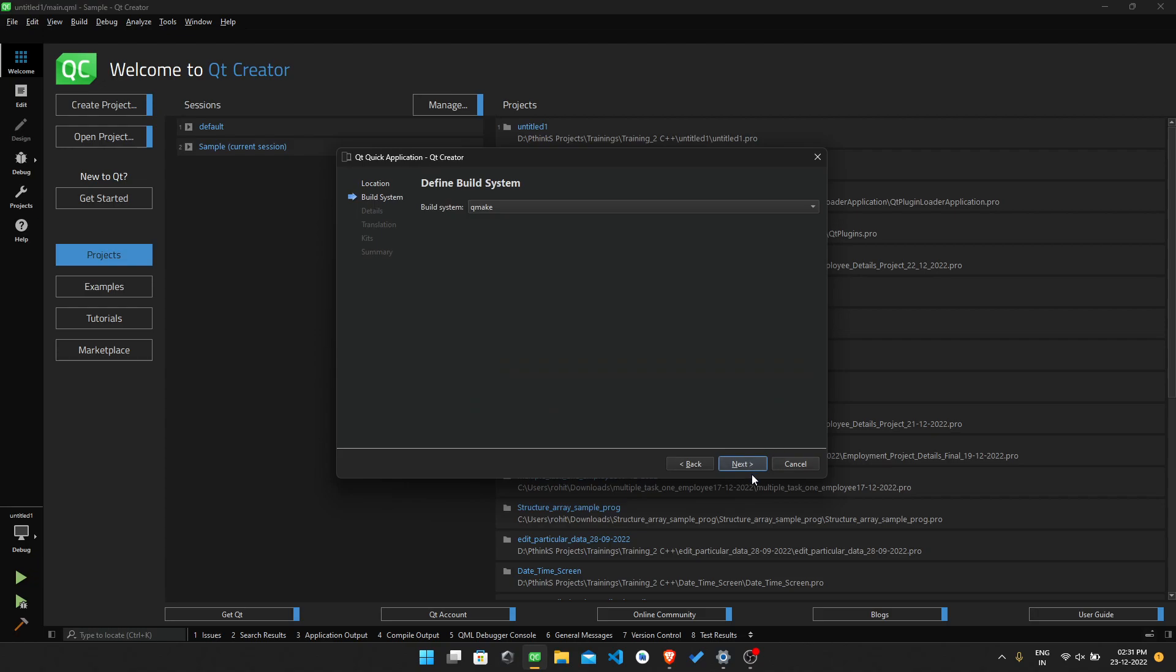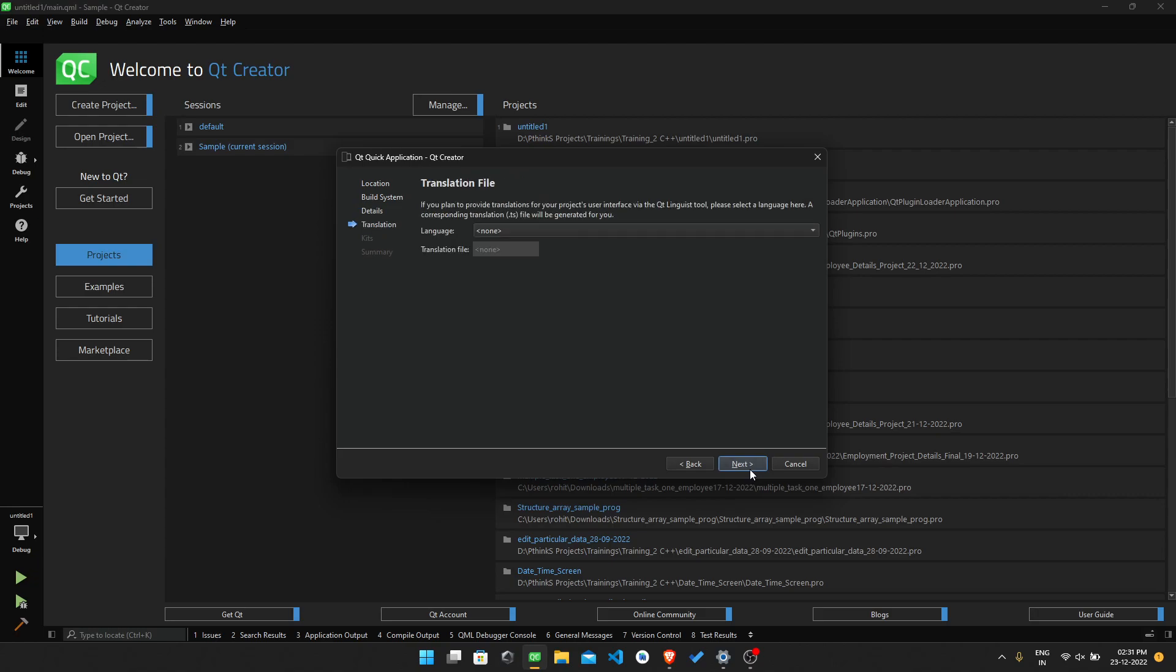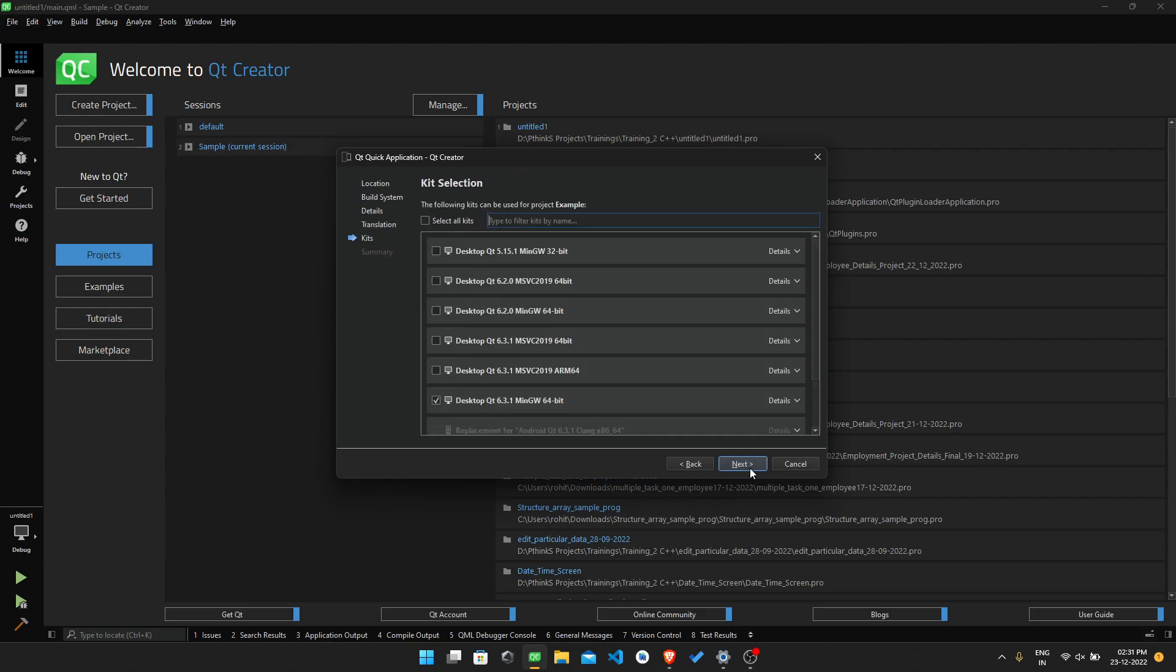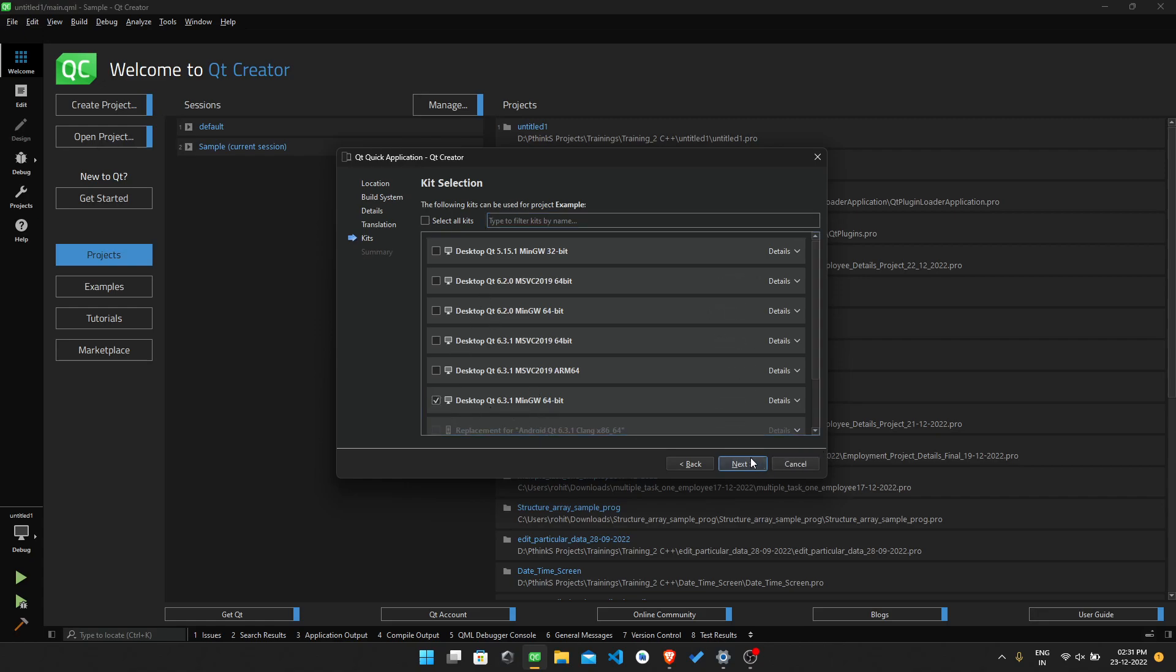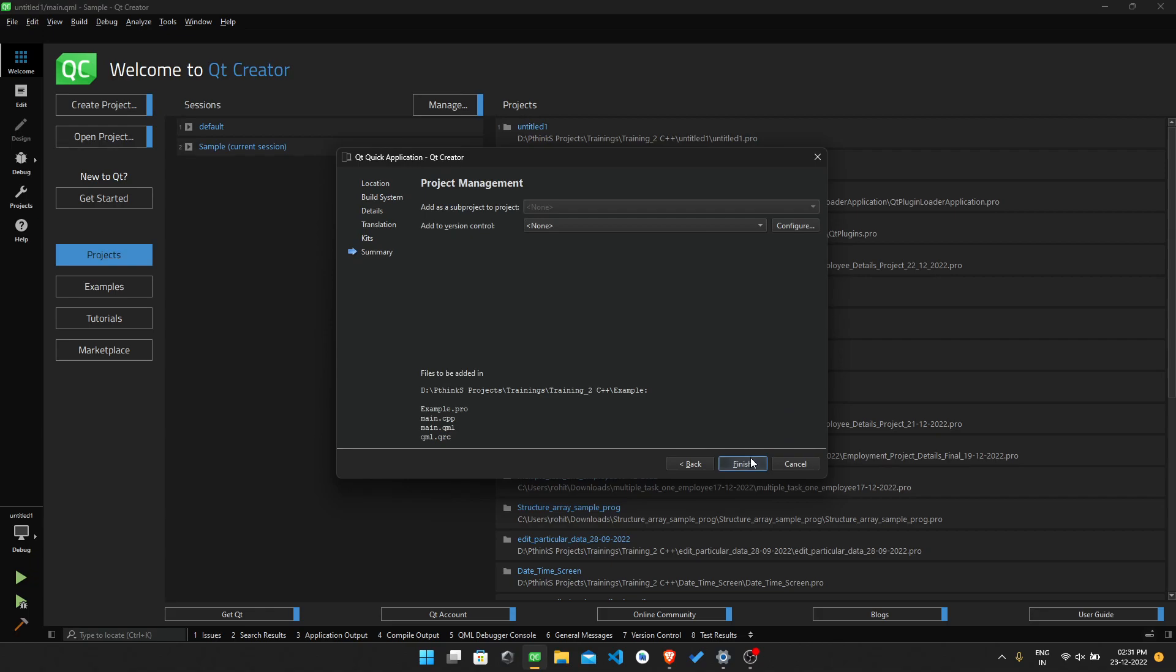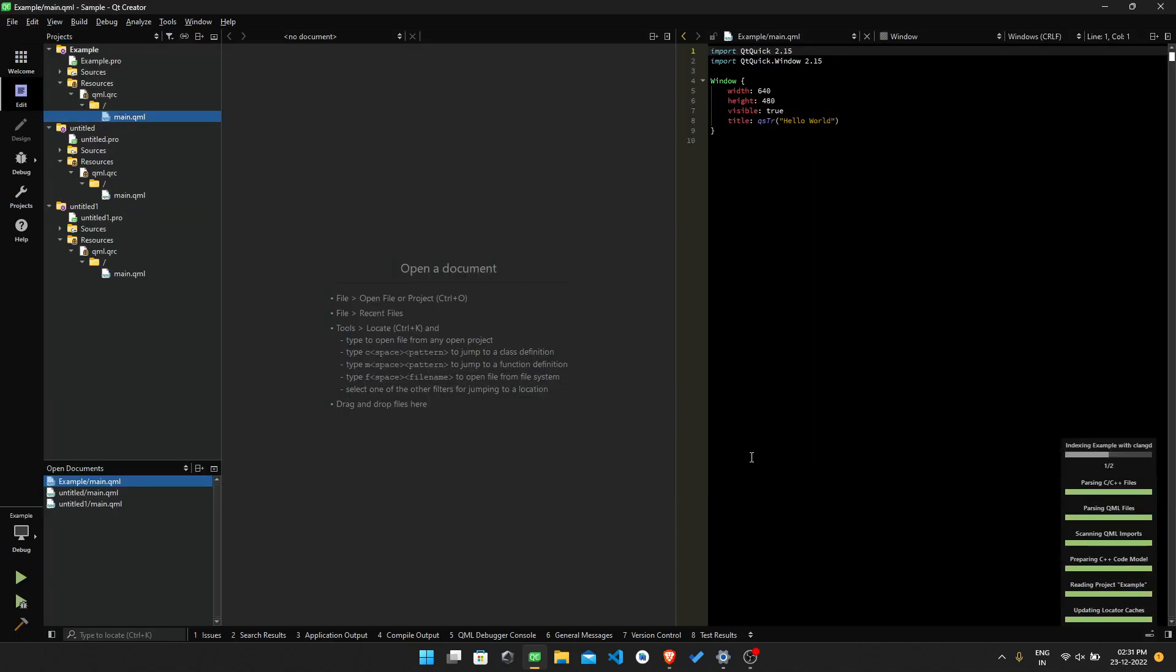Next, next, next, next. And there will be all the kits. Just select any one of them, like MinGW 64-bit for desktop. I am selecting this one and I'm finishing it.